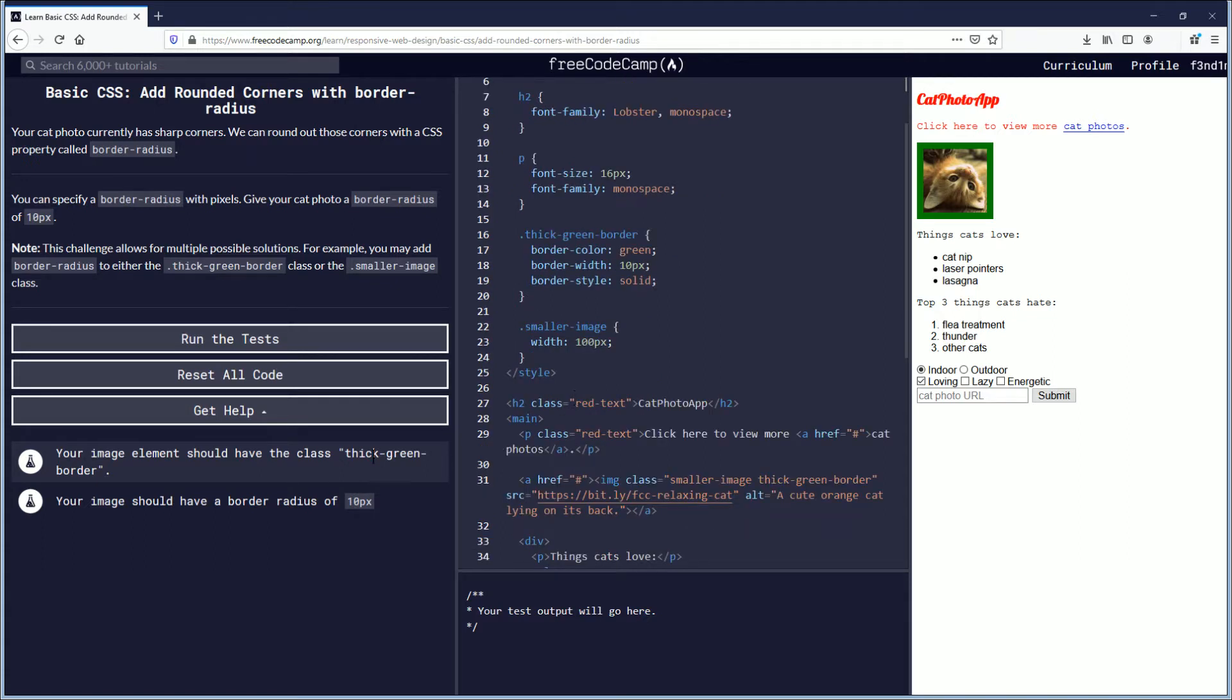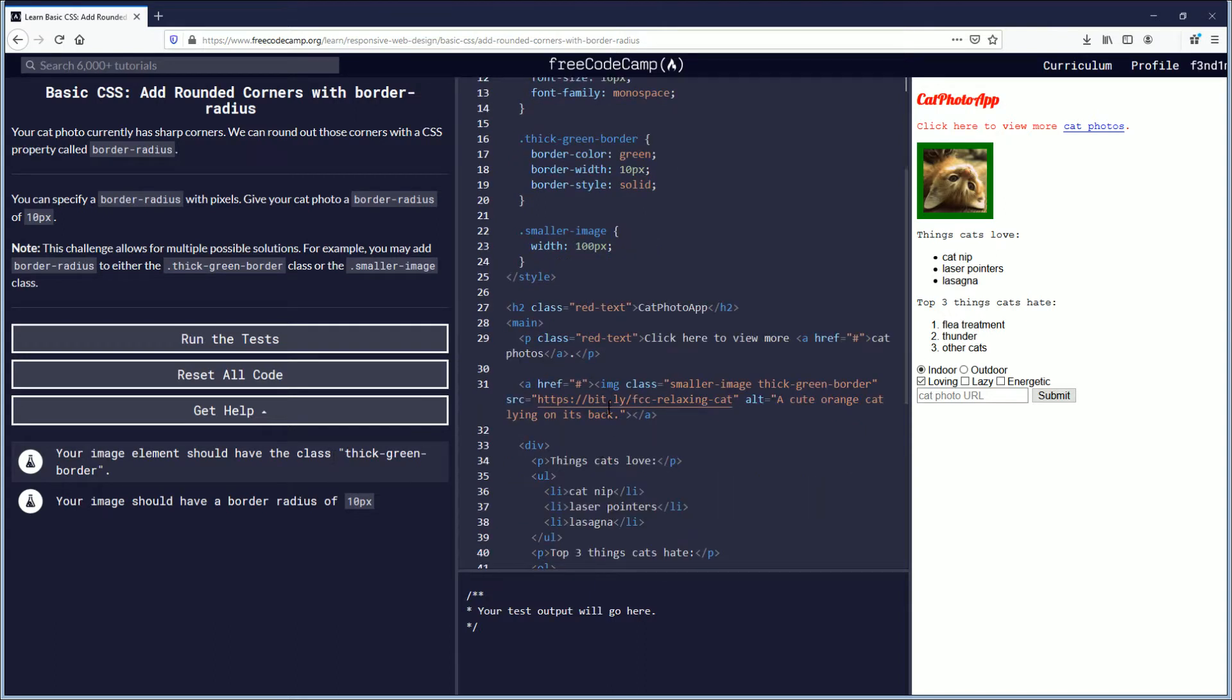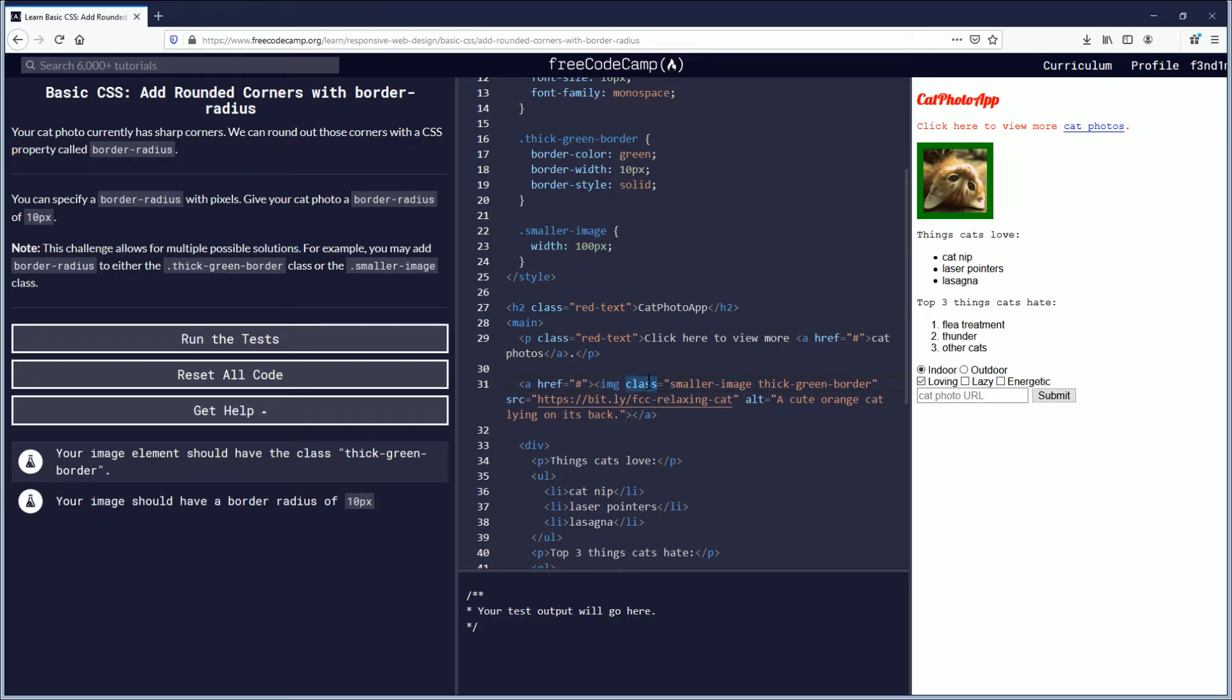Your image element should have the class thick-green-border. This is the first objective here. So here you can see the image class, so image element class. I think that's called attribute. So here you see smaller-image thick-green-border. They're both there.